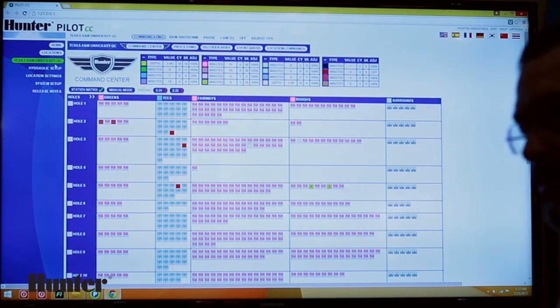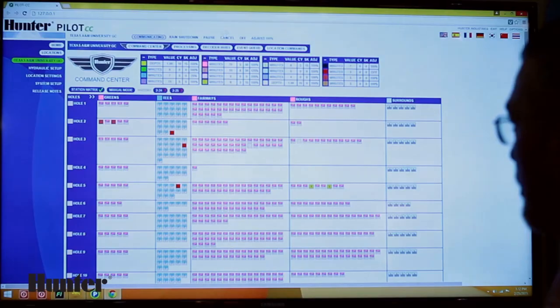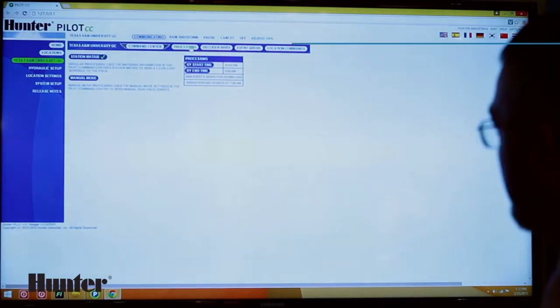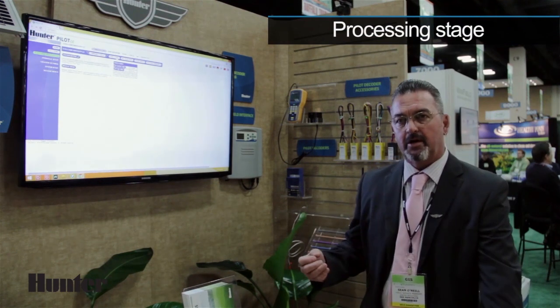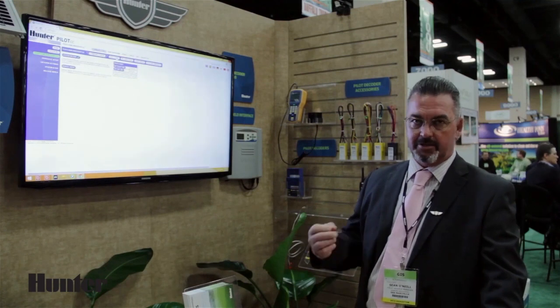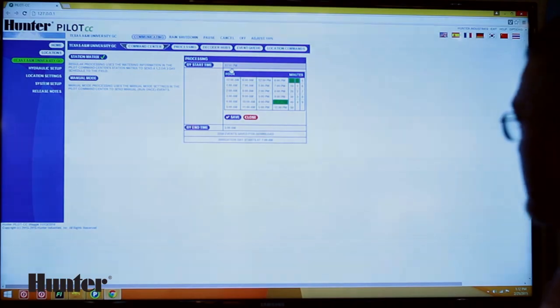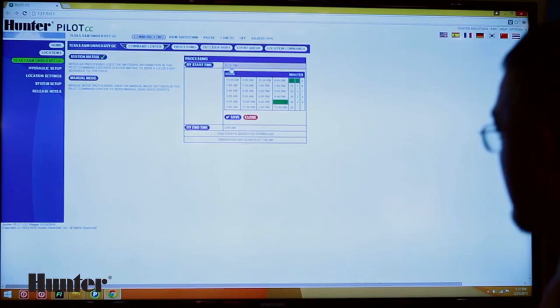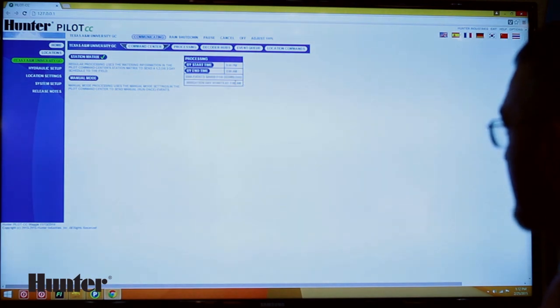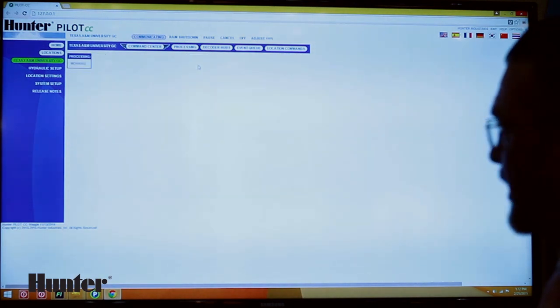Once I am done creating all the changes that I would like to see for tonight's irrigation, we come over to the processing tab. This is where the software will take and process all of the irrigation commands based on the hydraulics on the golf course. So we pick a start time — say for example 10 p.m., or I can change it to 9 p.m. if I'd like. We save that and then I click on the 'by start time' button, and now the computer is generating a schedule based on the hydraulics and the piping network within the golf course.